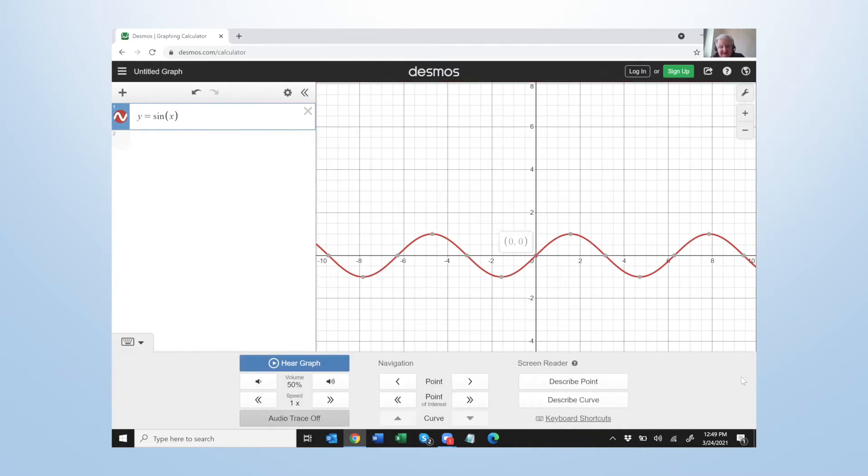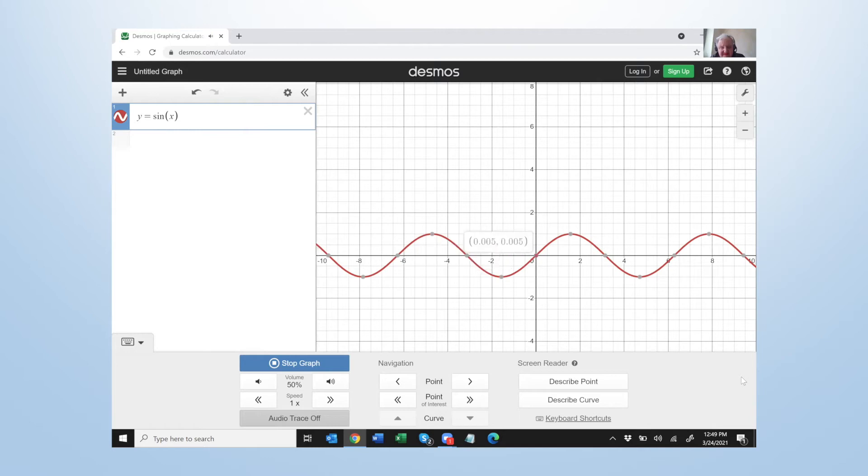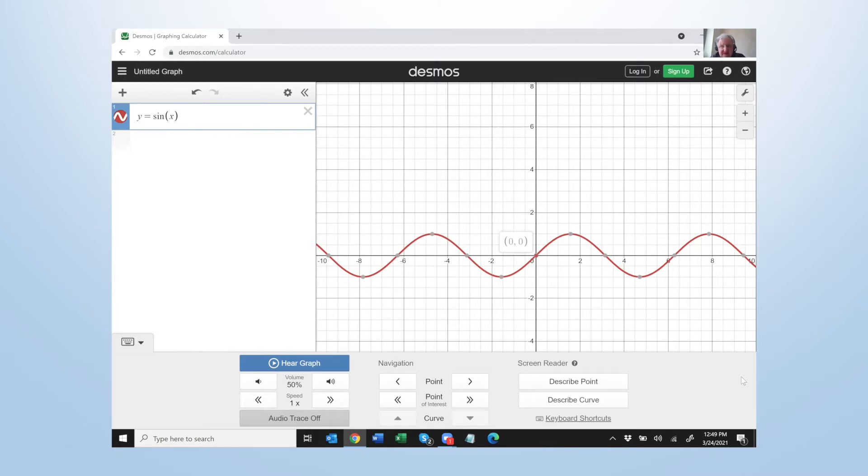Graph paper. [Audio trace plays] It's cyclic as you can tell. It repeats. Let's hear it again.